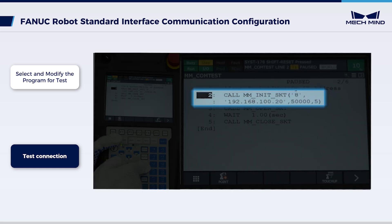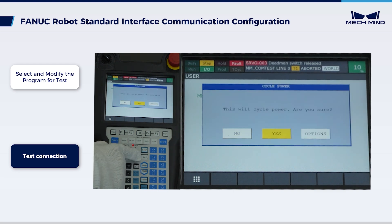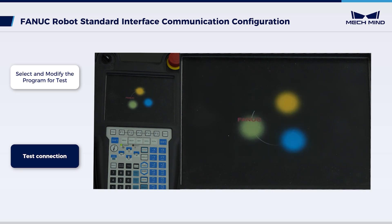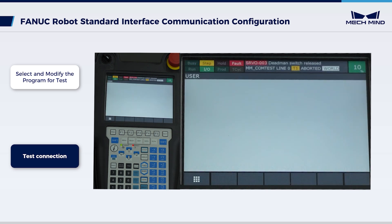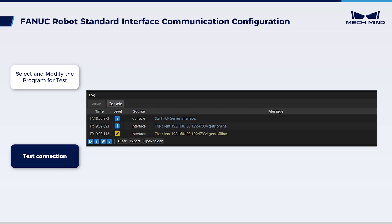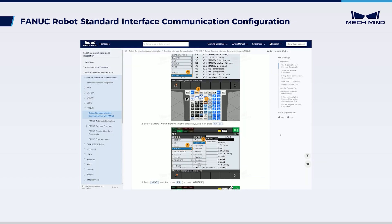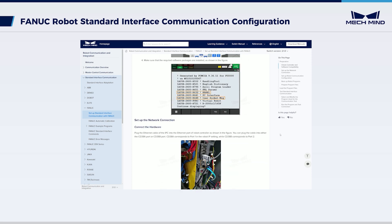In the last step, the parameters of MMINIT SKT have been modified, so a robot restart is required for the changes to take effect. When the following message appears on the Teach pendant, restart the robot. After you restart the robot, run MMContest manually again. If the communication between the robot and the vision system is set up, a log will be recorded on the console tab of the log panel of MechVision. Now we have loaded the standard interface program files to a FANUC robot. The robot can proceed to send commands to and request visual results from the vision system. You can refer to our documentation for more FANUC robot standard interface configuration operations.